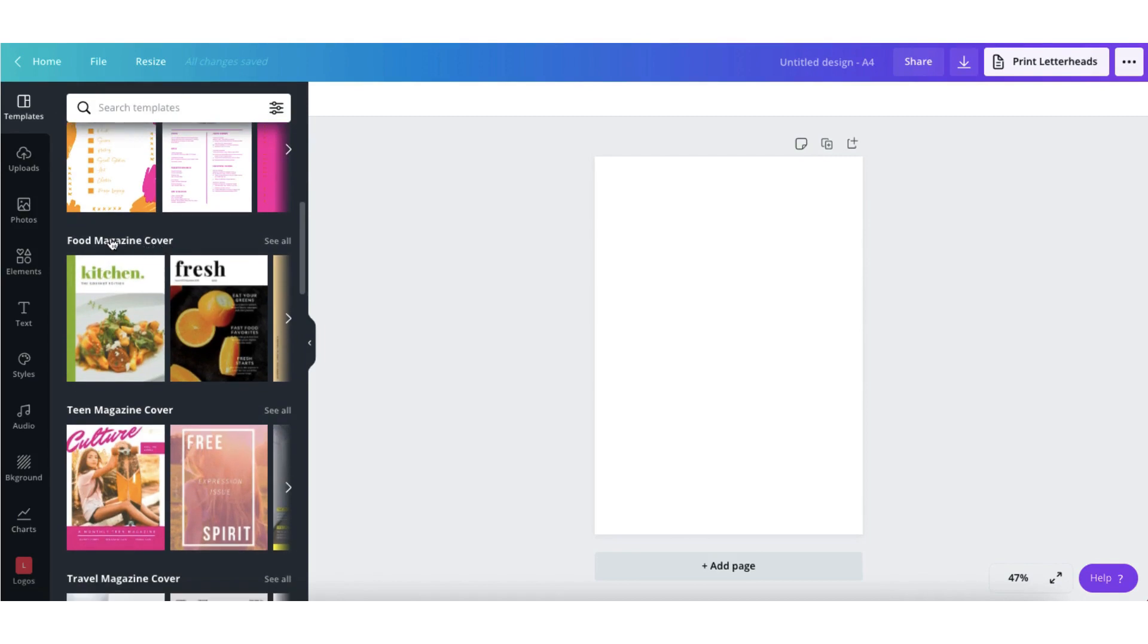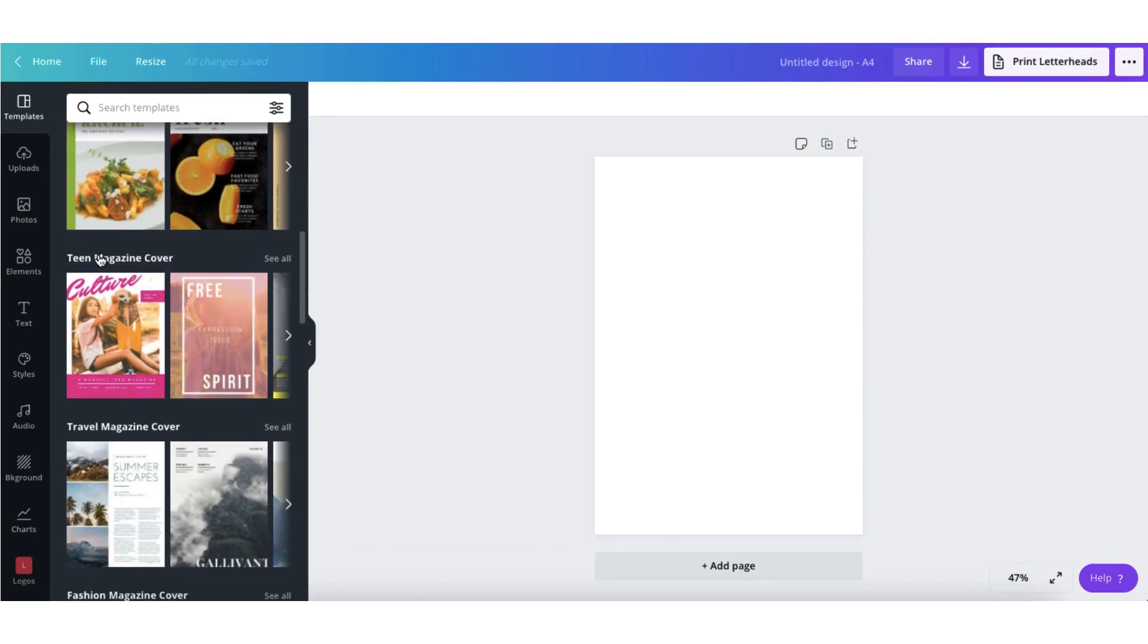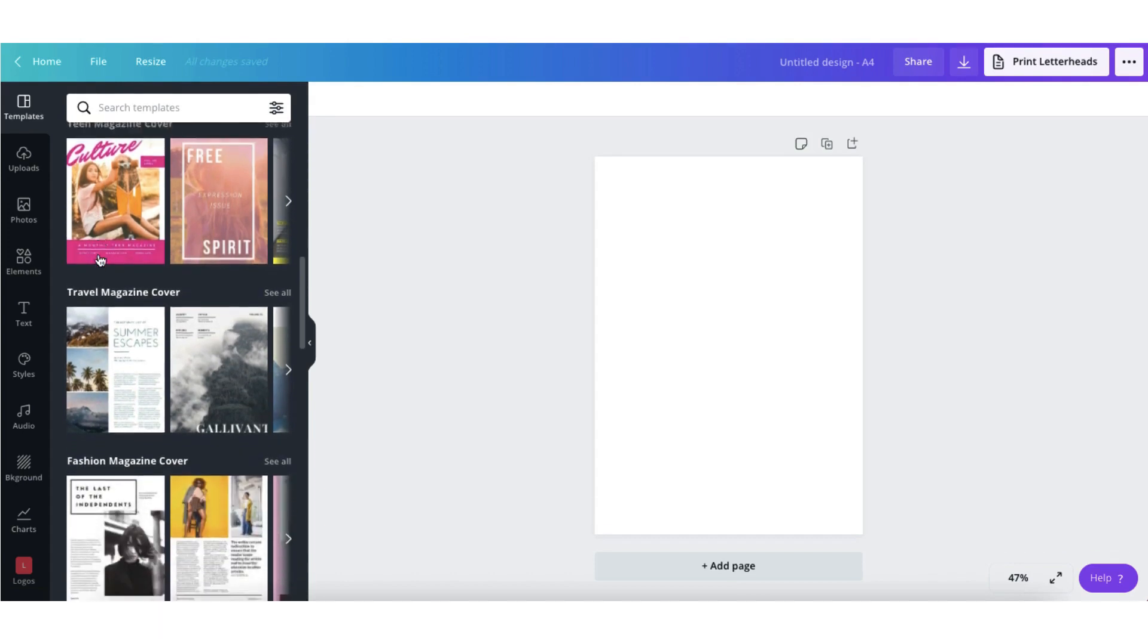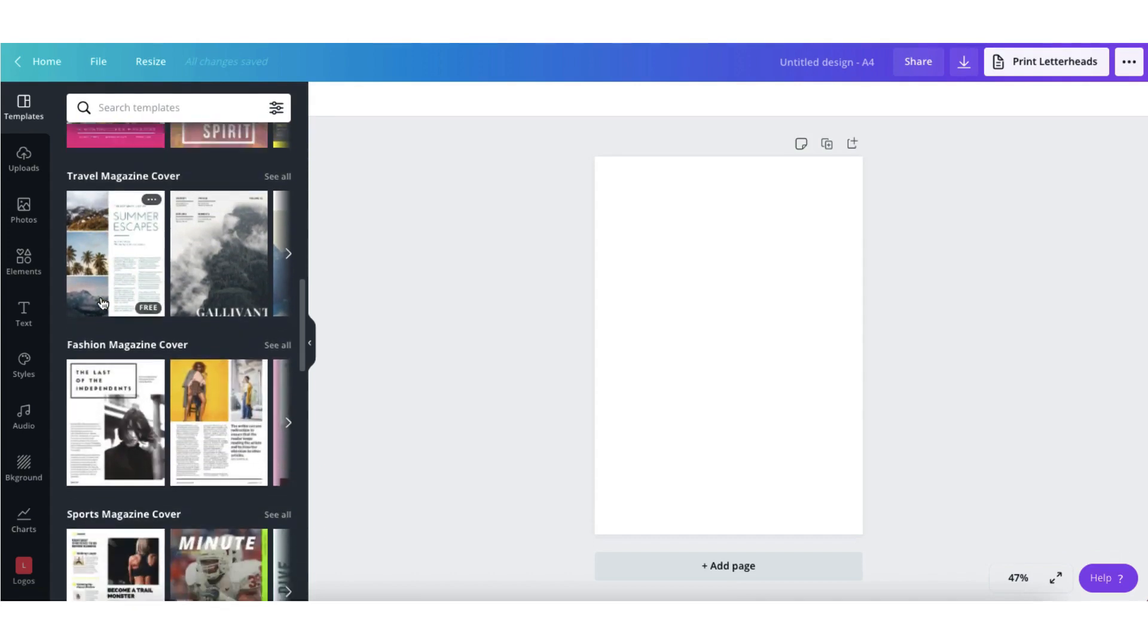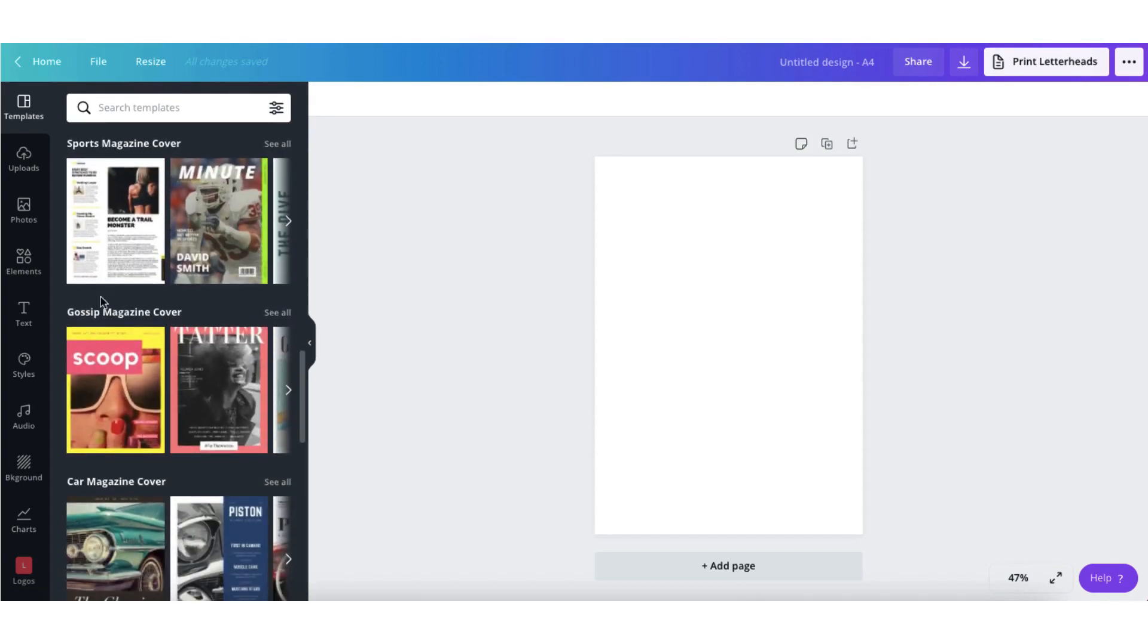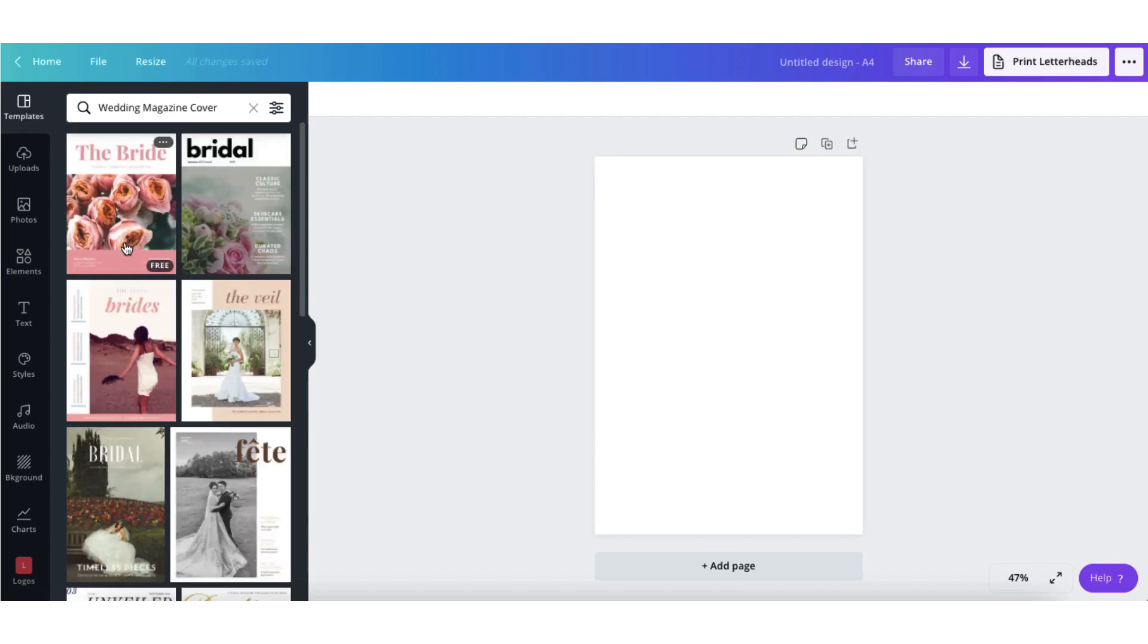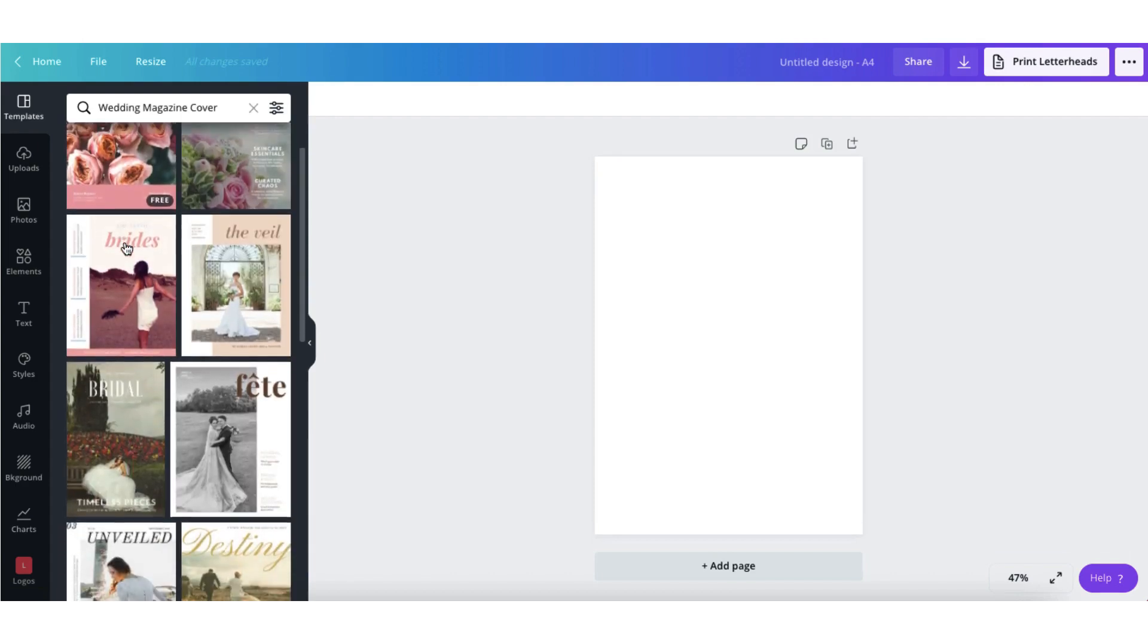So you have a category for food magazines, teen magazines, travel, fashion, sports, scrolling down, wedding magazine cover. I think I'm going to check these out. So I'm just going to click on the category heading here just to call up all the templates.